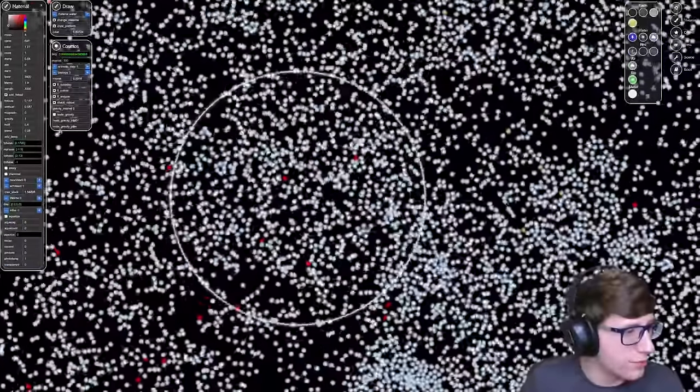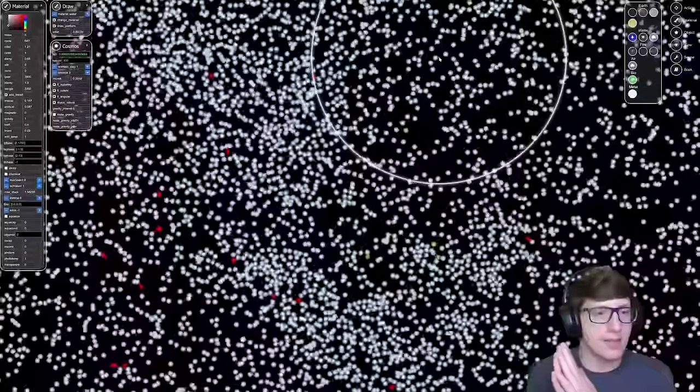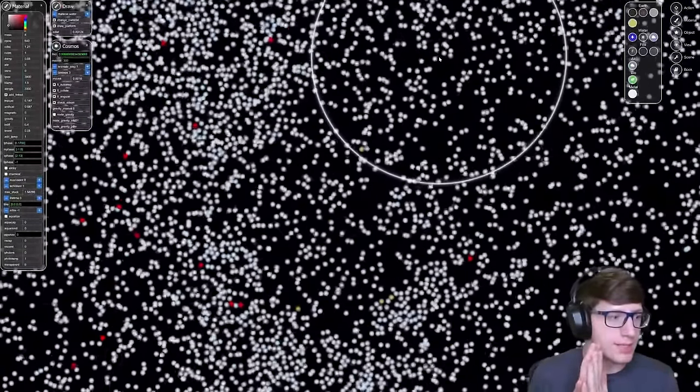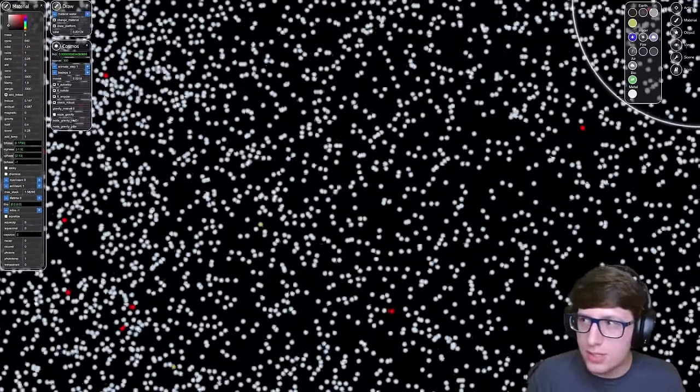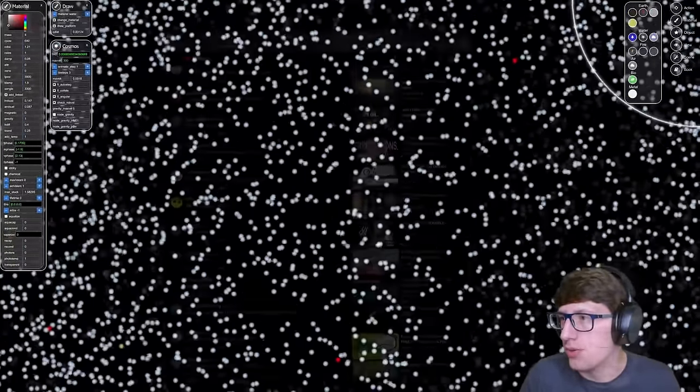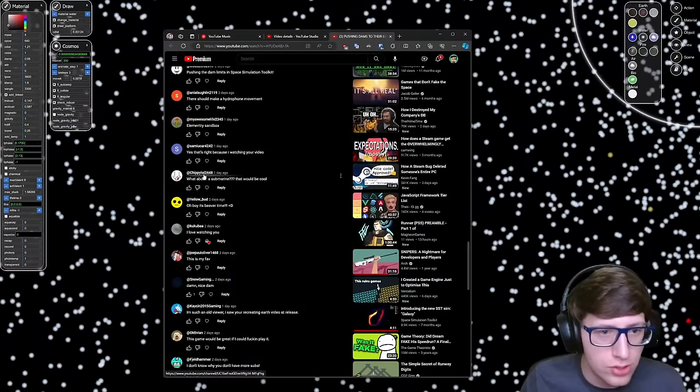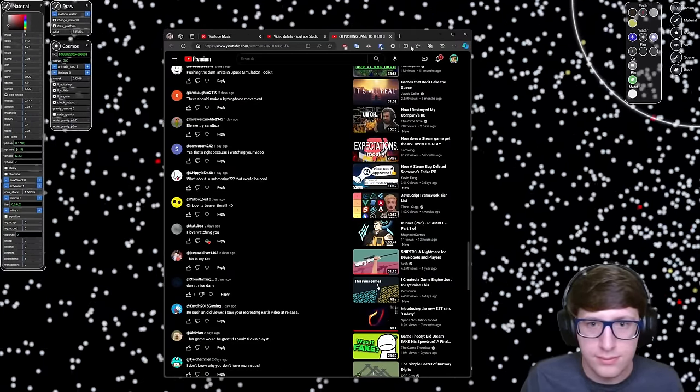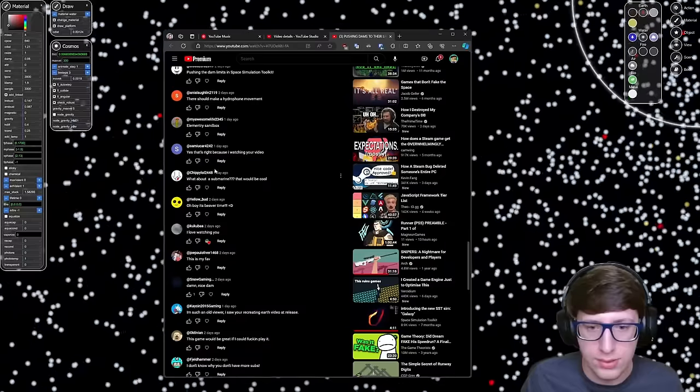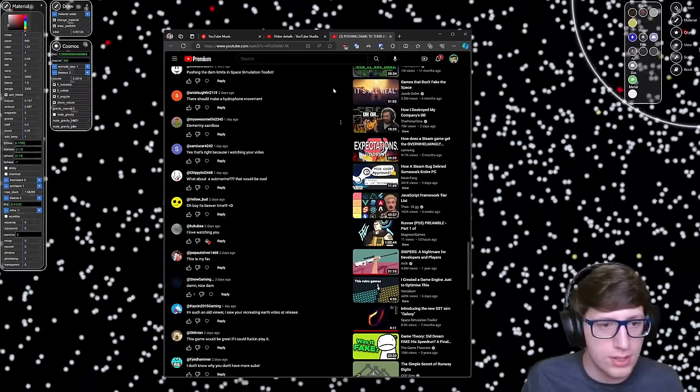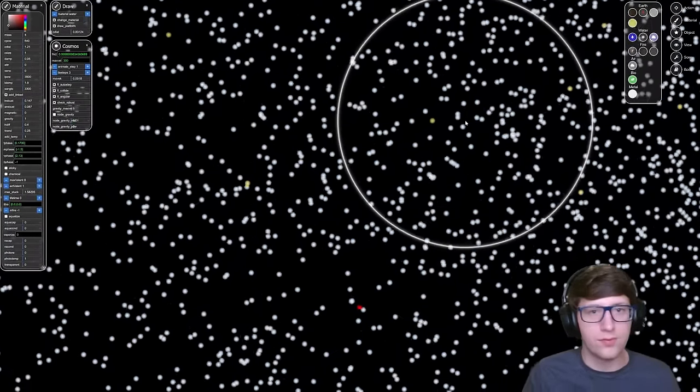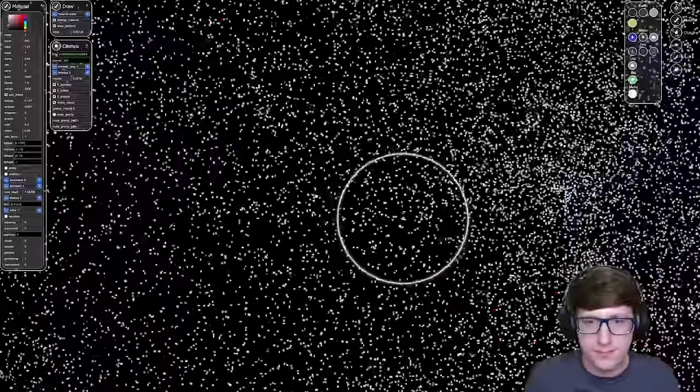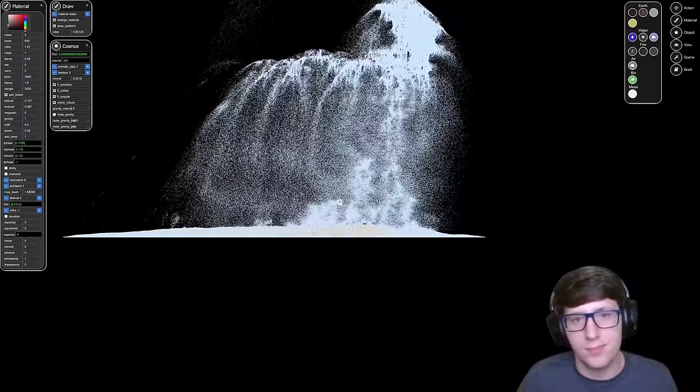Alright guys, thank you for watching. Leave a like and subscribe if you enjoyed. If you have any ideas, like for example the submarine idea, leave it down below. And I actually do want to give credit, because someone did leave this suggestion. One second, I'm gonna find you. Chippylol2448, you get credit. You get credit for this one. You get absolute credit. Chippy, Chippylol2448. Thank you for the suggestion. Peace out. Bye.